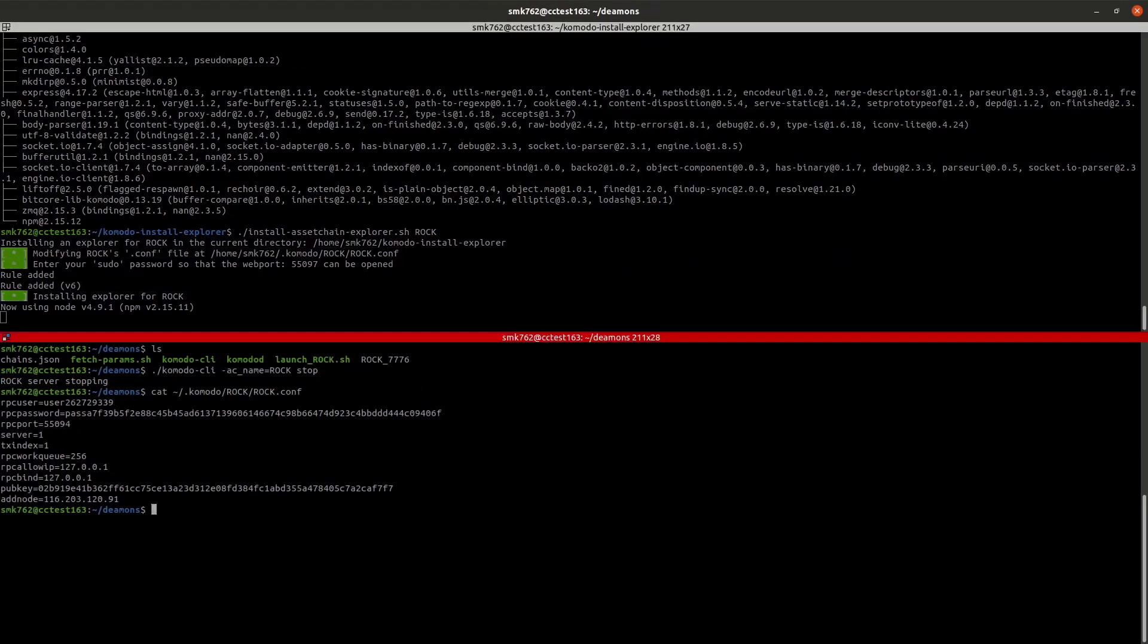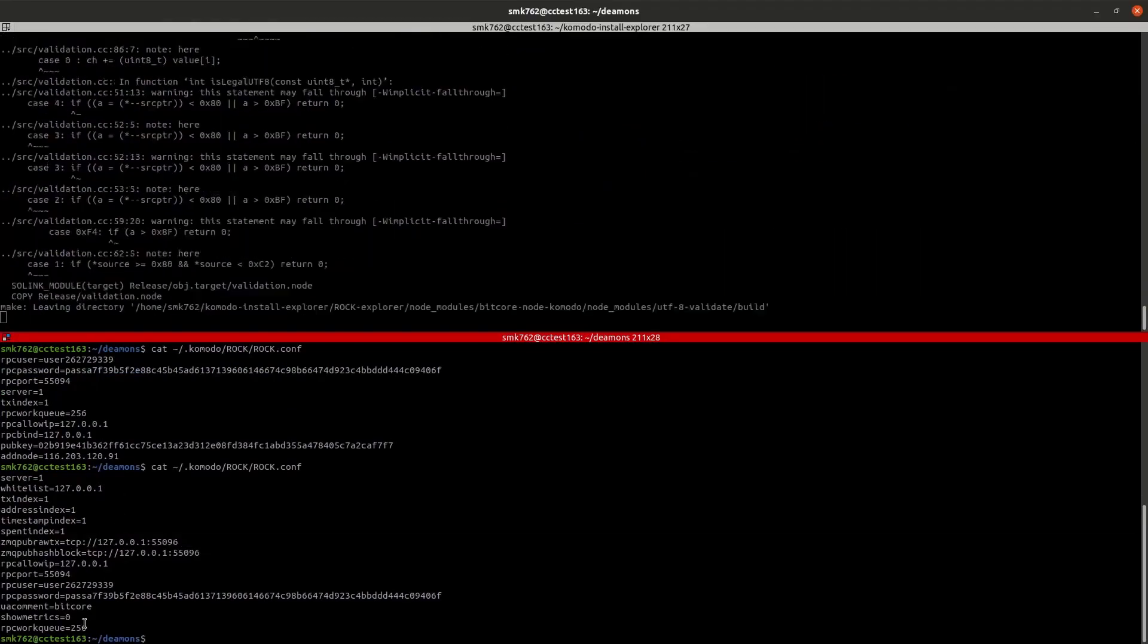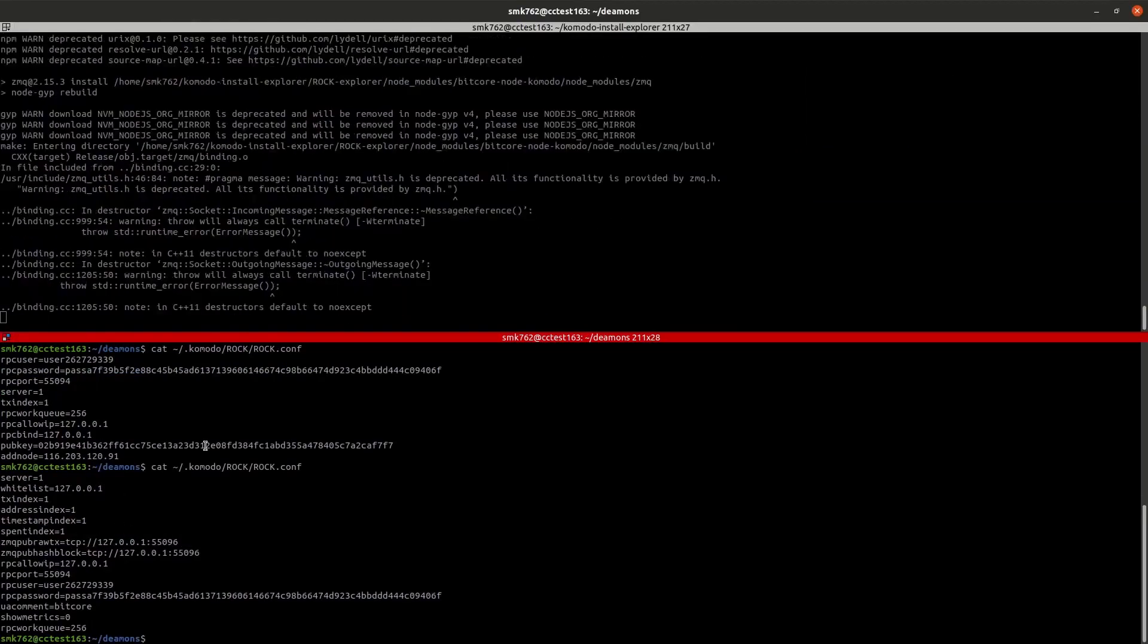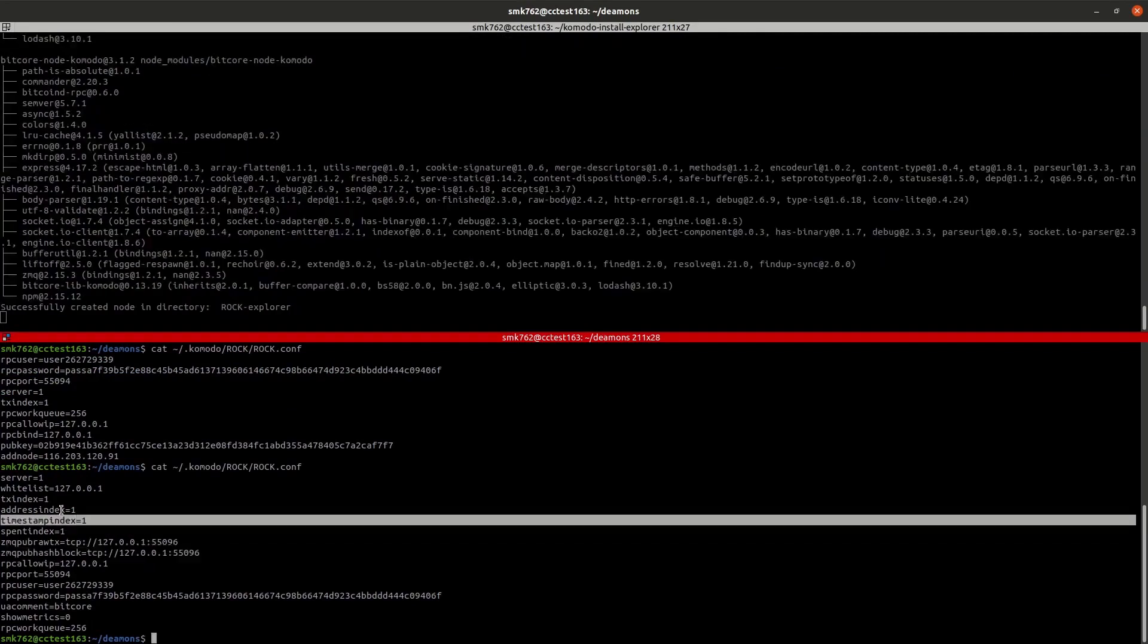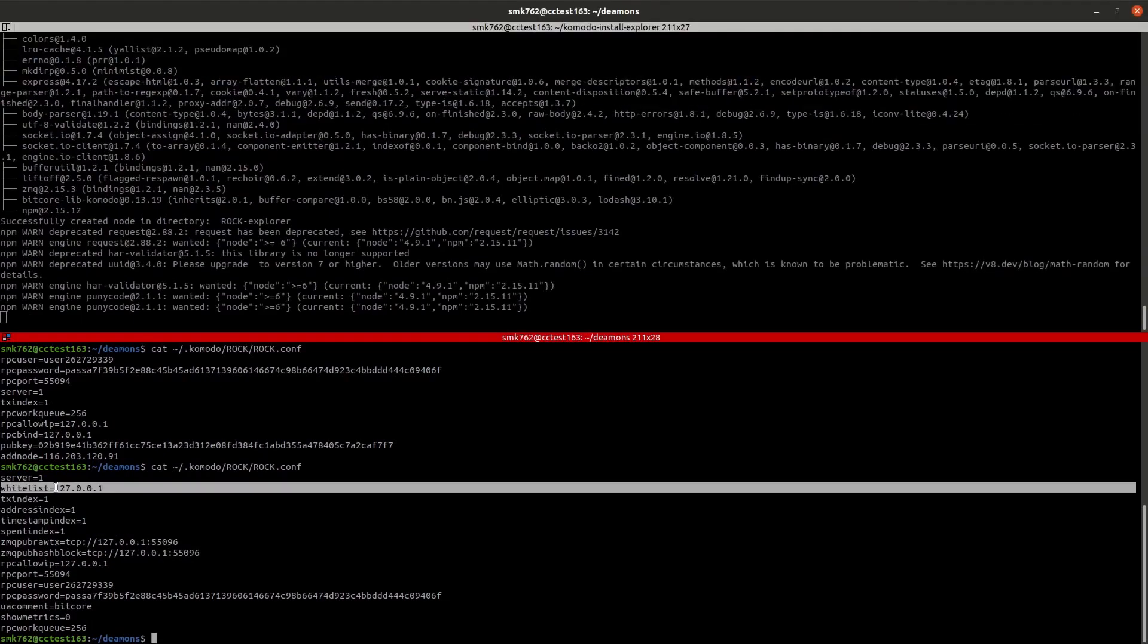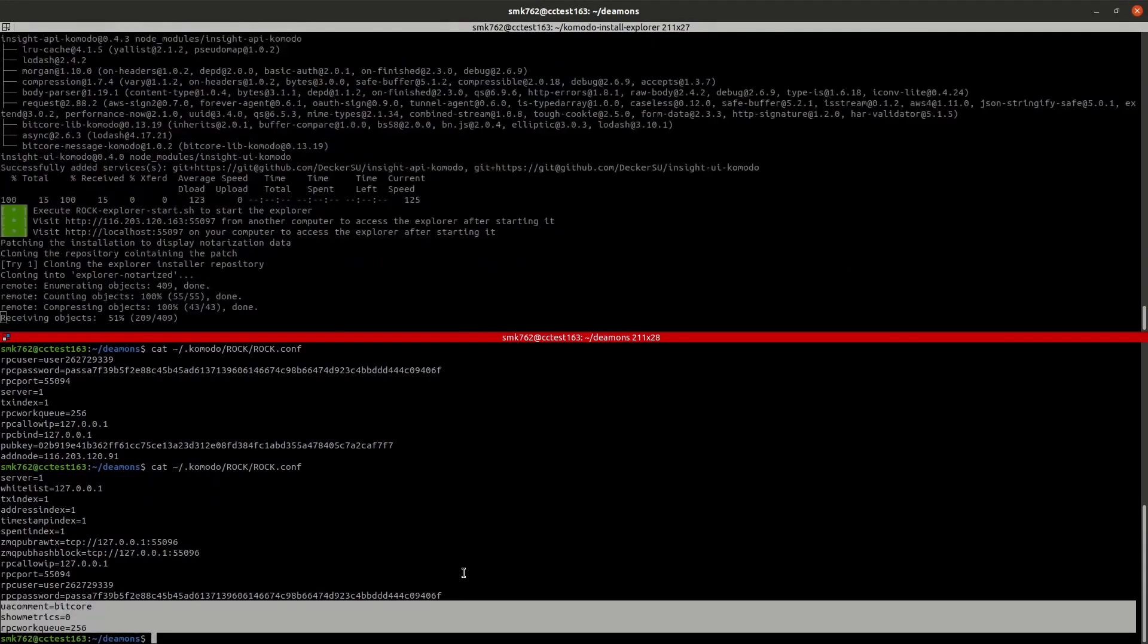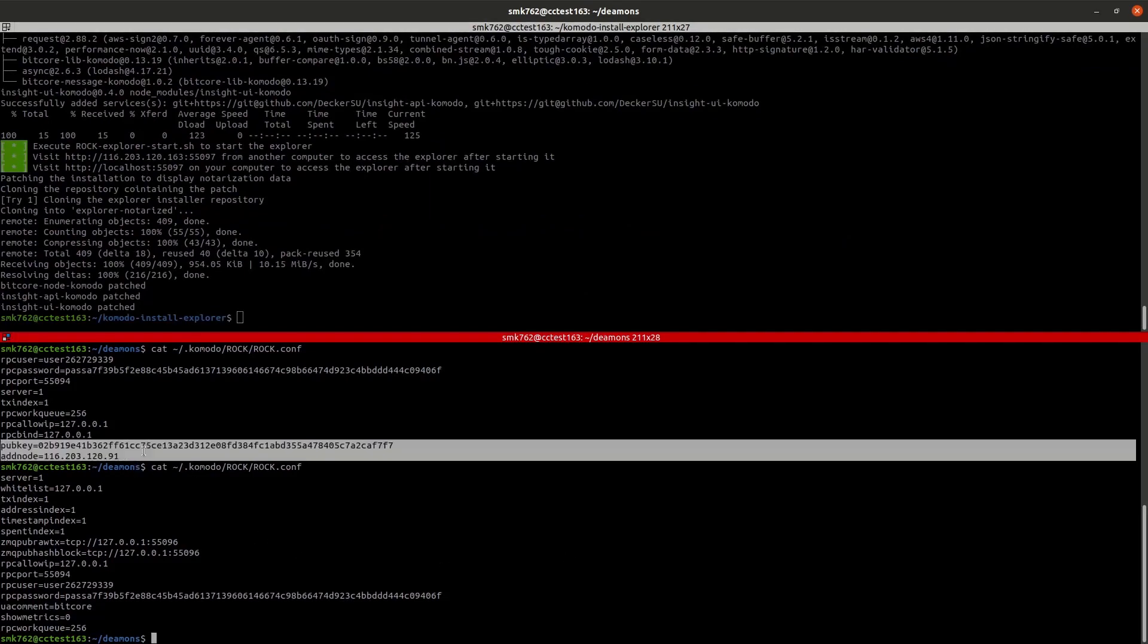As you can see it's removed our pub key and add node parameters and it's added a few extra ones which allow it to communicate with the explorer, and also a few parameters which store more information about the blockchain on our local drive. Now that that script has completed, we'll just open up and edit the conf file again so that we can re-add our pub key and add node.